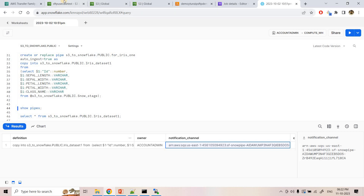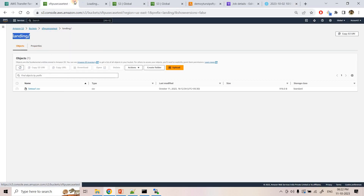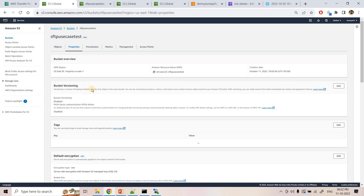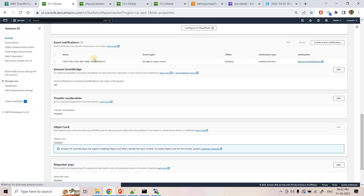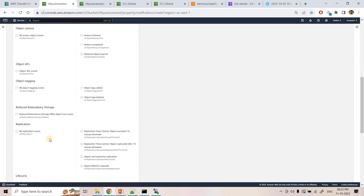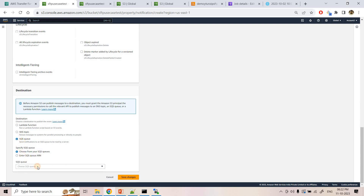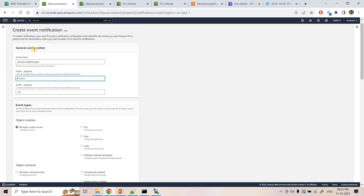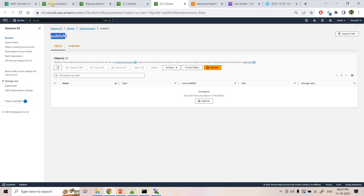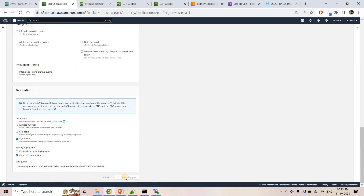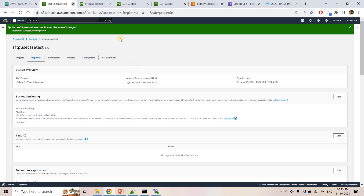In the S3 bucket properties, under Event Notifications, I create a new event notification named demo-snowflake-ingest. I choose All Object Create events, set the destination to SQS using the ARN from Snowpipe's notification channel, and restrict the prefix to 'publish/' so only publish layer events trigger Snowpipe. I save the changes — our complete setup is now ready.